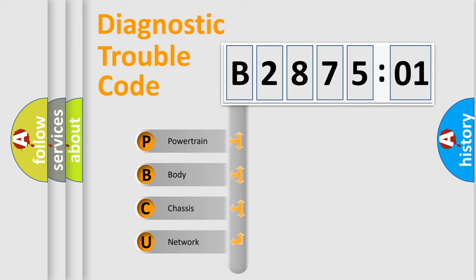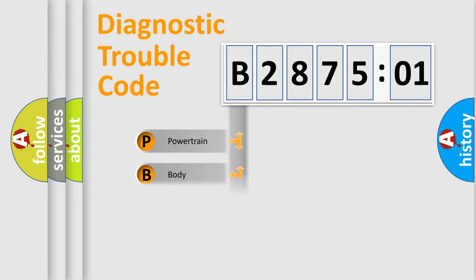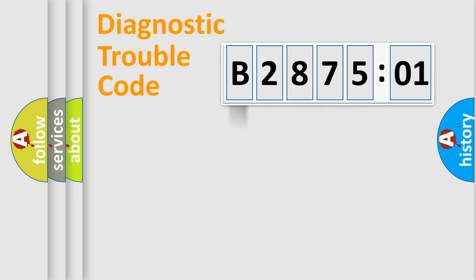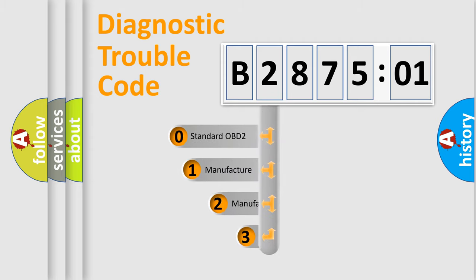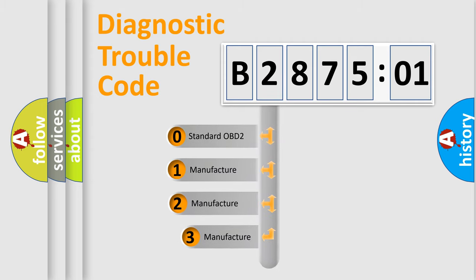We divide the electric system of automobile into four basic units: Powertrain, body, chassis, and network. This distribution is defined in the first character code.